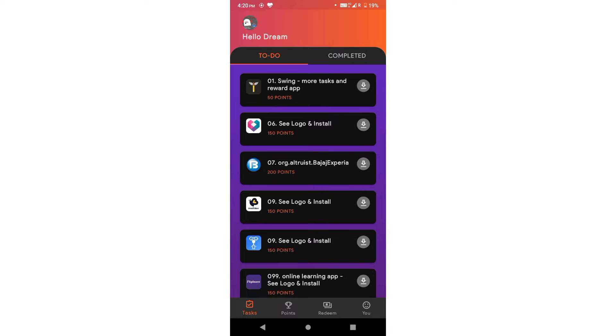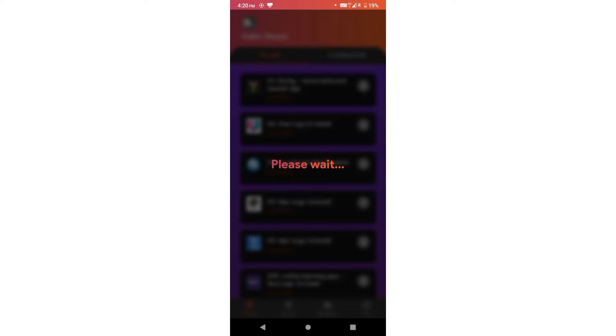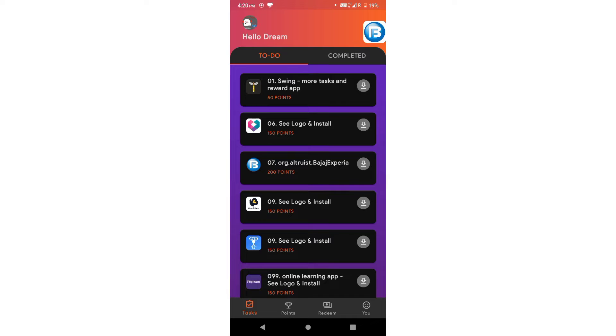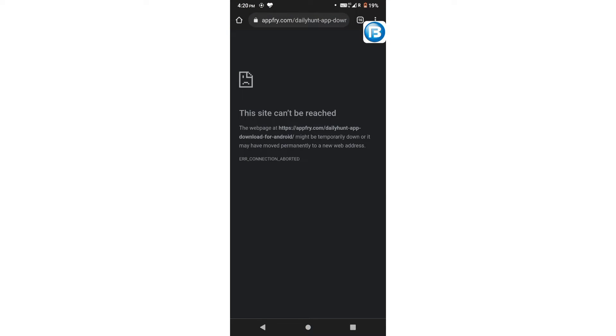This is a simple task app. There is a link in the description. Click the app and download it. When you open it, there is a To Do section. You can select an app and download it.